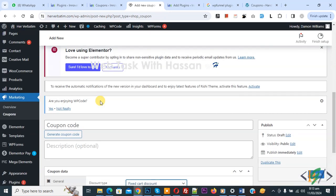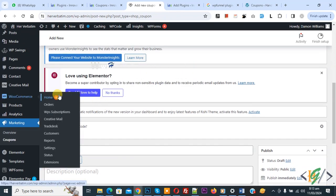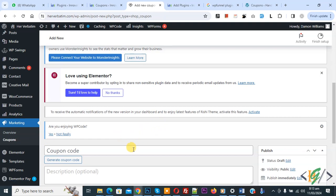So if you don't see the option on the WooCommerce menu, then you will see the coupon option in the Marketing section. So I hope you like this video. Please like, comment, share, subscribe. Thank you for watching.